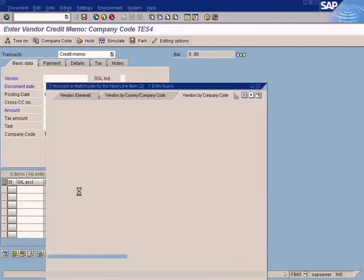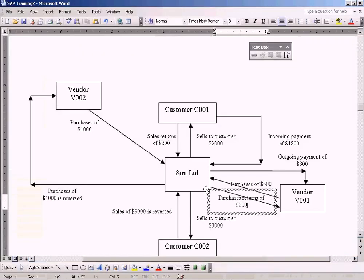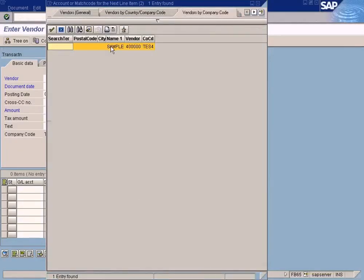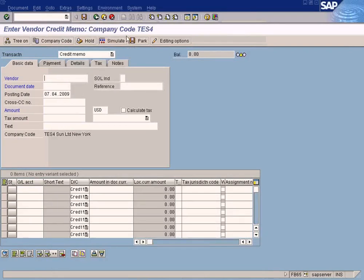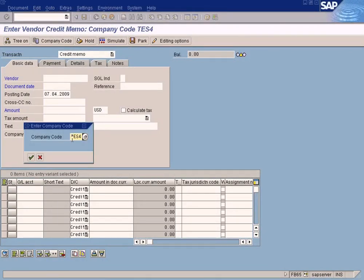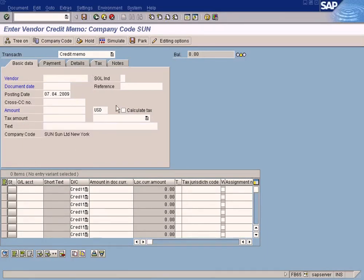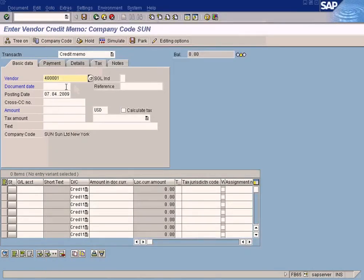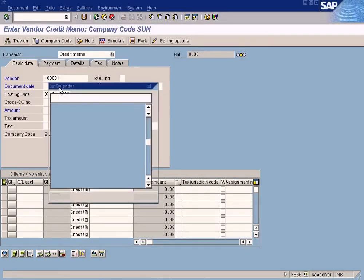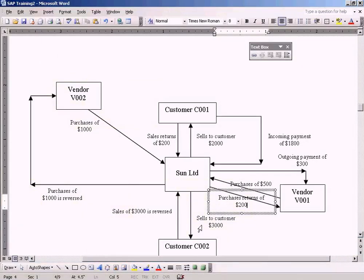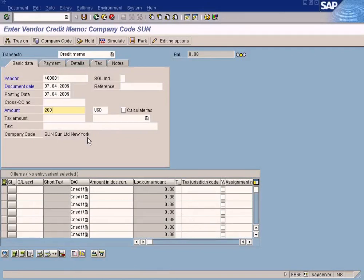Choose the vendor — is it the first or second vendor? The first vendor. Change the company code to Son. Then choose the first vendor and enter the document date. The amount is 200.